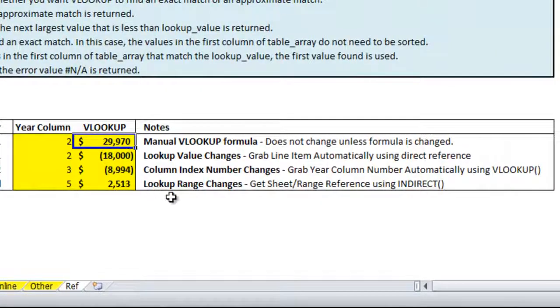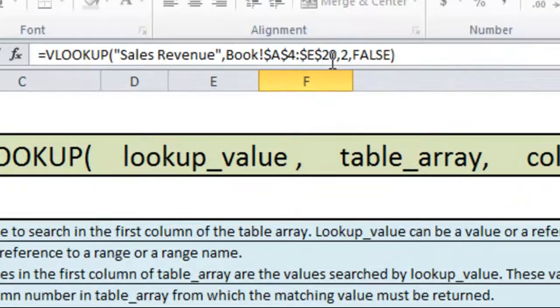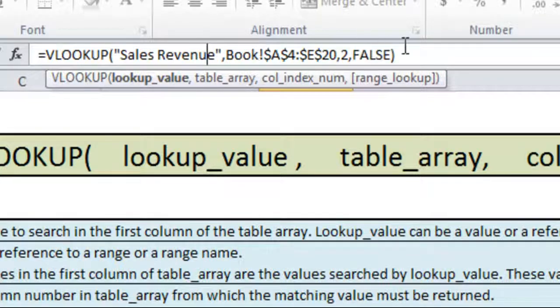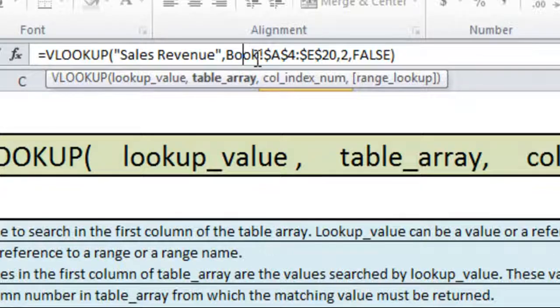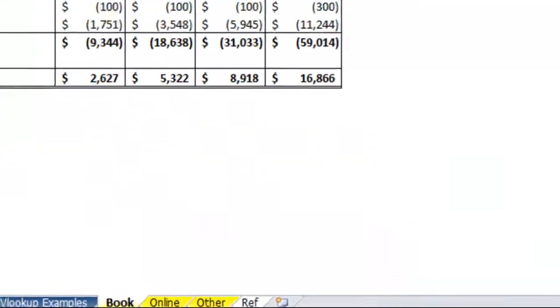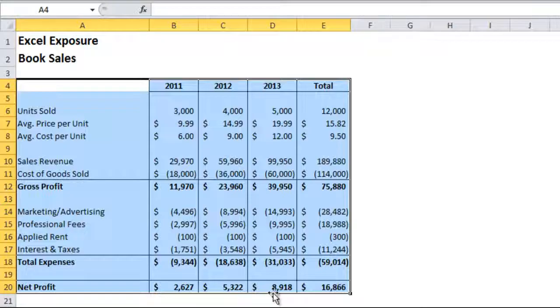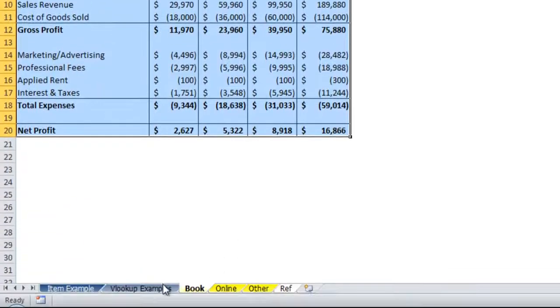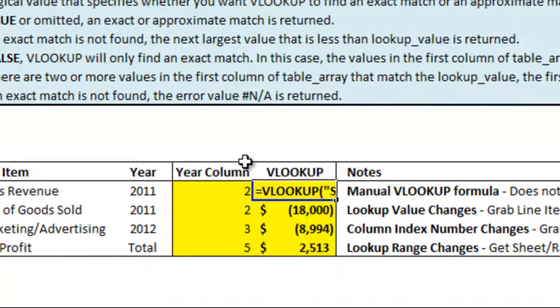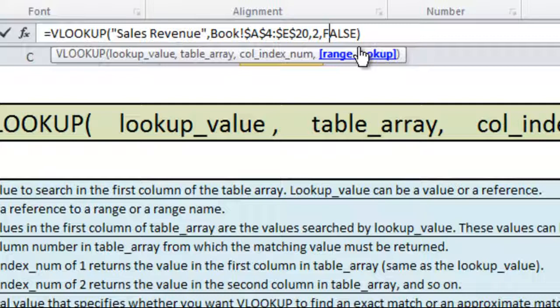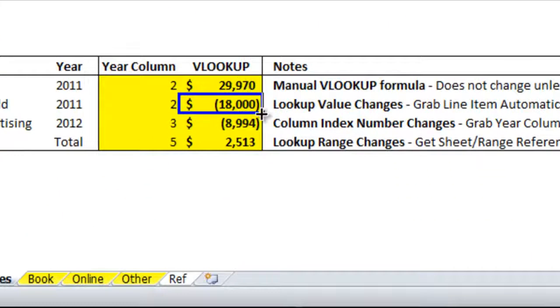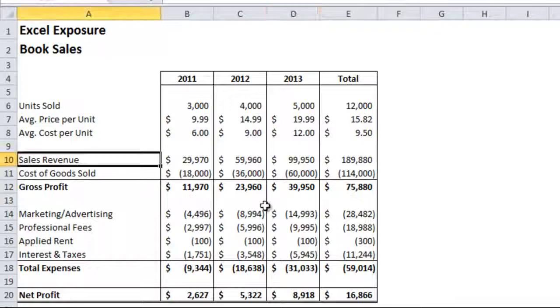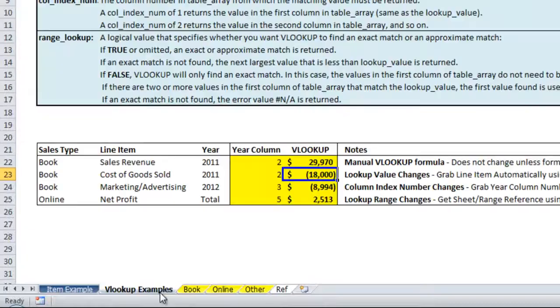Now I'll go through the VLOOKUP examples that I have set up. So the first VLOOKUP formula that we have is the most basic type which is where you type in all of the components of the function directly into the cell and it never changes based on another cell's value. So in this example we're going to look up sales revenue line item in the sheet BOOK from A4 to E20 which if we go to BOOK A4 to E20 that is the range of the income statement. For column index number we're going to do 2 which we can see to the left since year column is telling us 2 that's what we're going to use. And FALSE because none of the line items or categories in the income statement is sorted. And when I hit enter it brings me $29,970. If we go to the book sheet you'll see that sales revenue for 2011 is $29,970. Which is exactly what we wanted to pull.